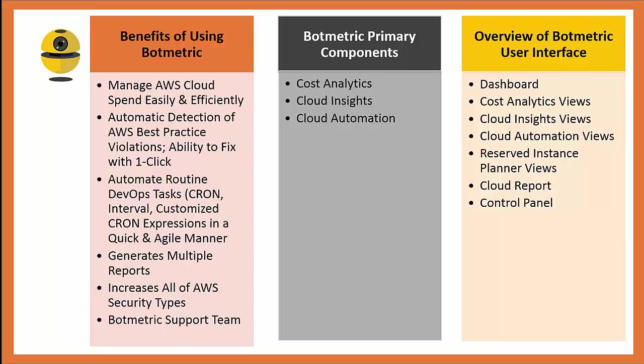And lastly, in this overview video, I'll go over the Botmetric user interface, because it consists more of the three primary components and their associated pages. But it also includes a dashboard, a reserved instance planner view, cloud reports, and the control panel.